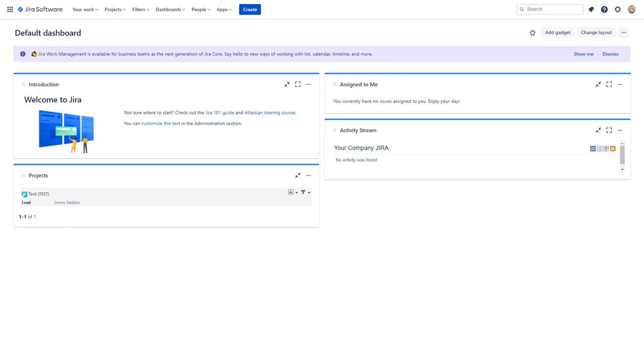Hello and welcome to a visual guide for replacing an organization administrator in your Atlassian Cloud instance. Please note that you will need to be an organization administrator yourself in order to complete these steps. Let's begin.